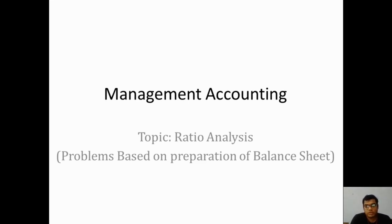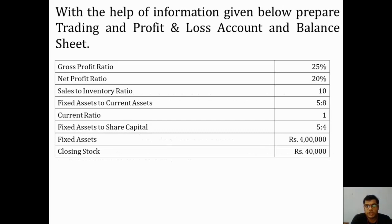In our previous slides we discussed preparing ratios based on balance sheets, but in this category we are preparing the balance sheet based on the ratios available. The problem requires us to prepare a trading and profit and loss account and balance sheet using ratios: gross profit ratio, net profit ratio, sales to inventory ratio, fixed assets to current assets, current ratio, and fixed assets to share capital. The values for fixed assets and closing stock are also given.